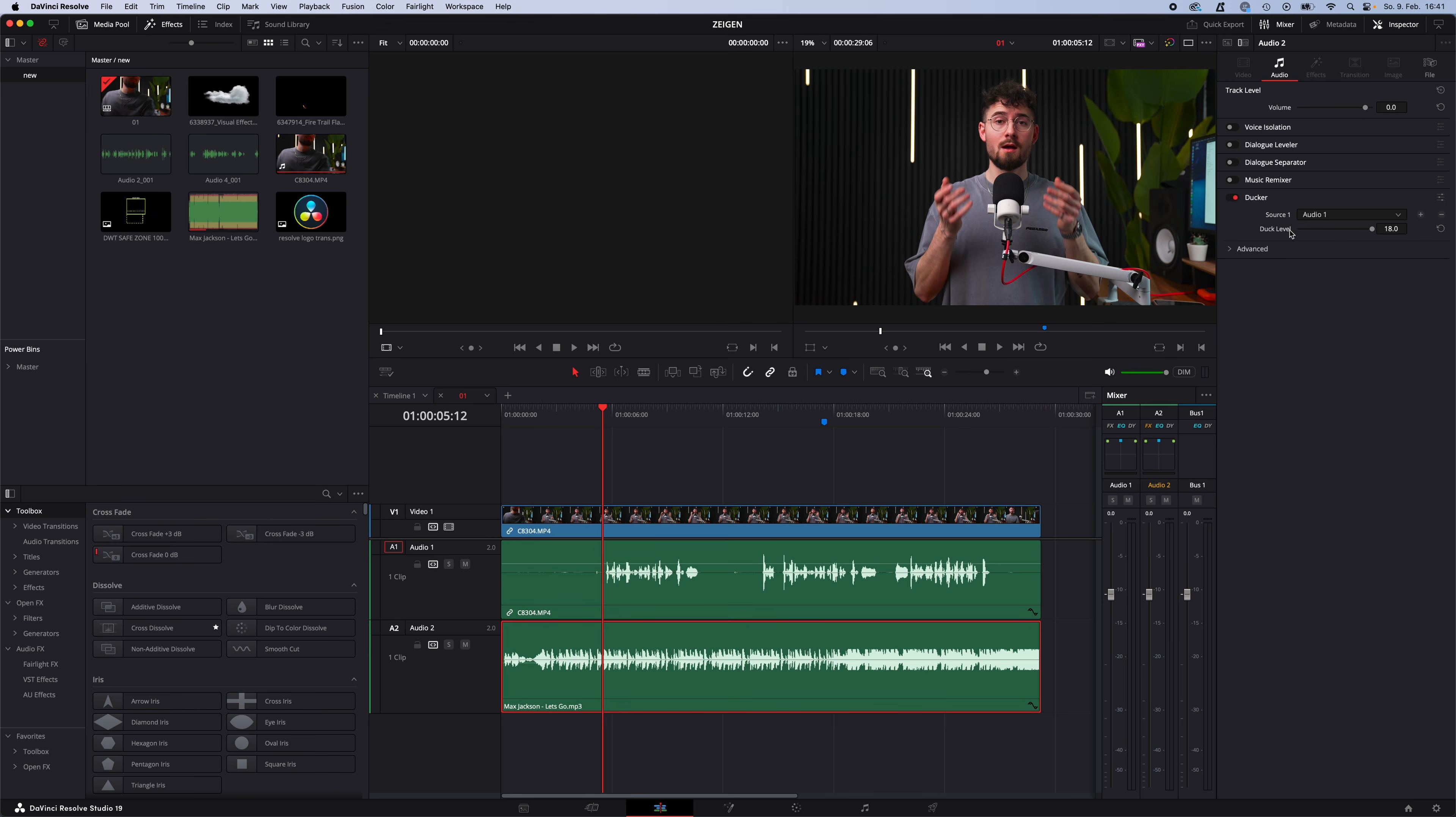Now we have to tell the ducker from which audio track he should listen and adjust the music to. In my case, audio 1, because this is me talking. Here you can adjust the ducker level, so how much your audio will be decreased when a ducker sees you talking.